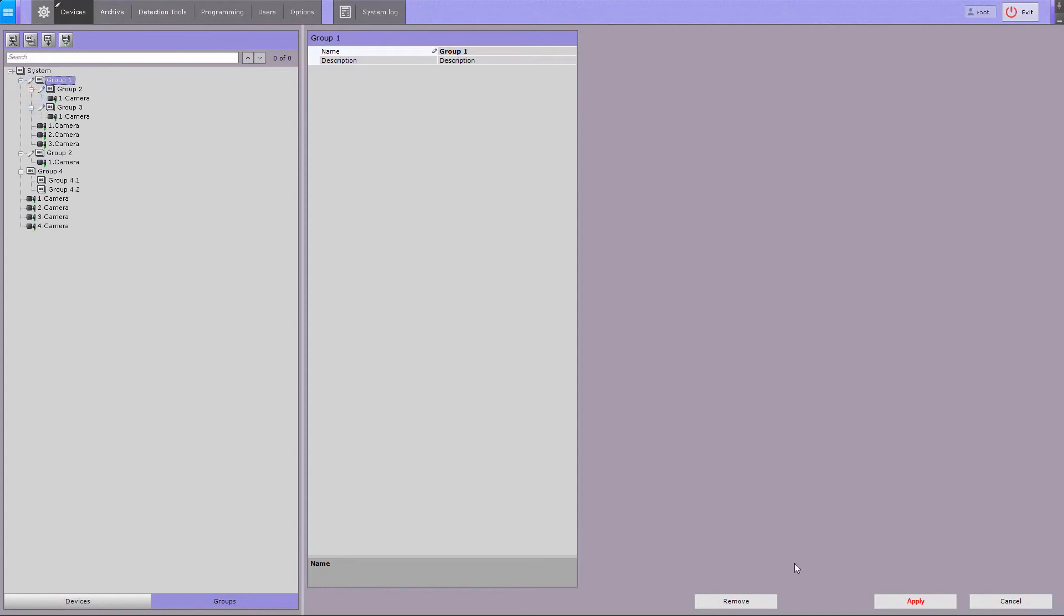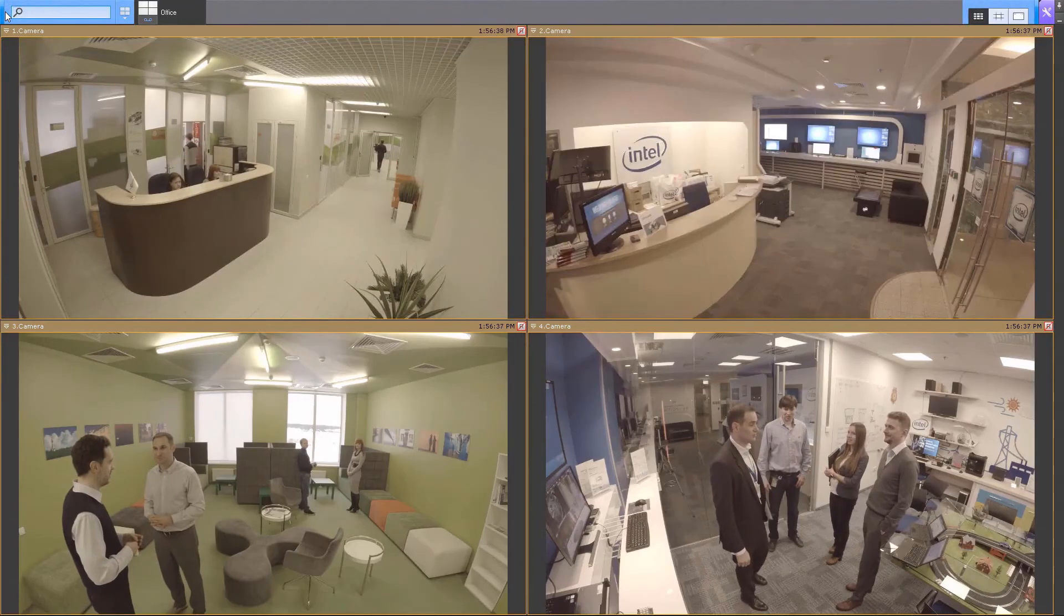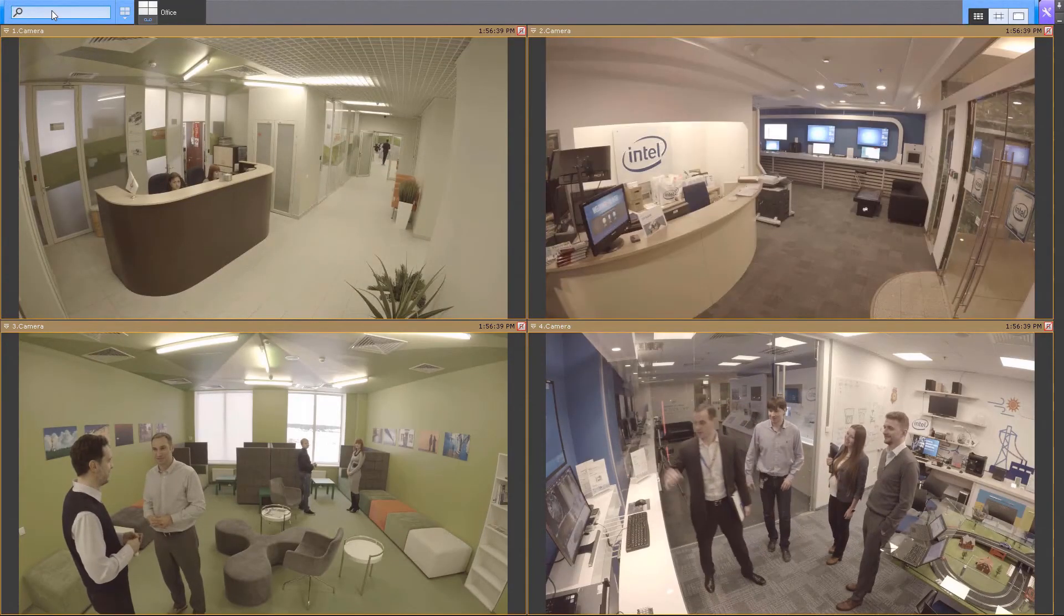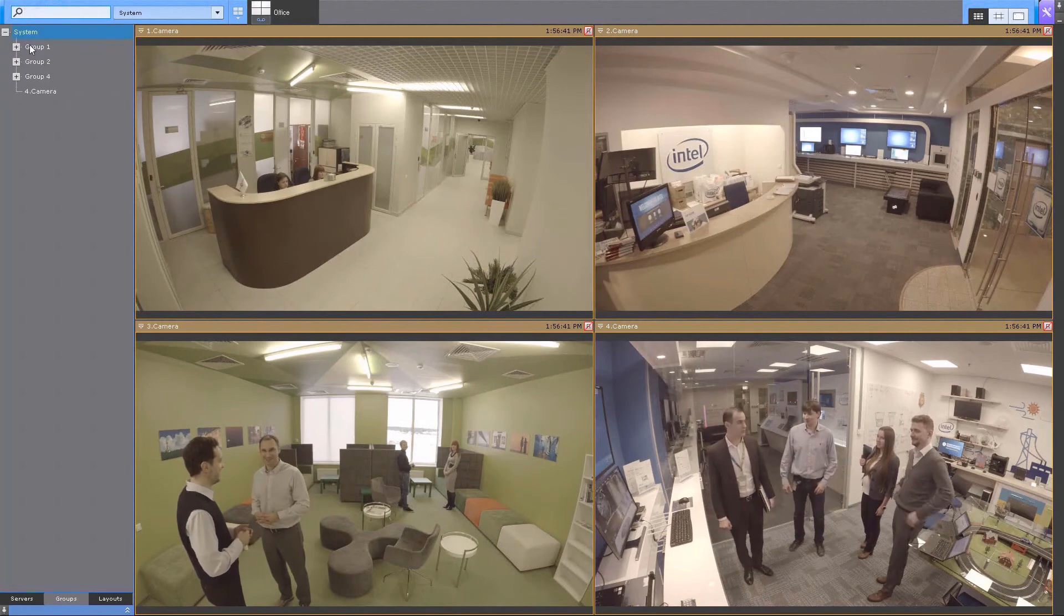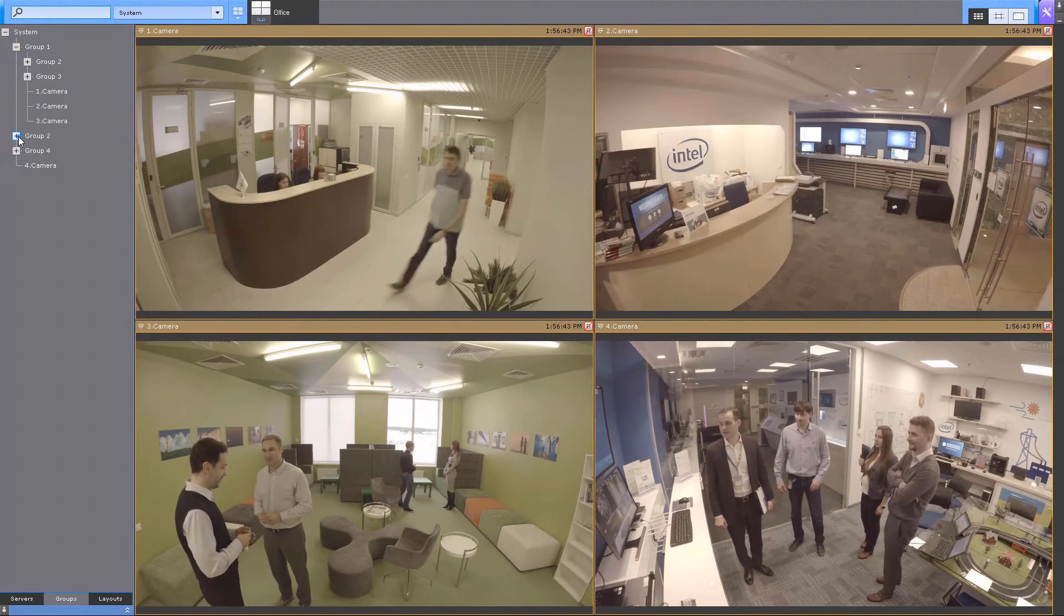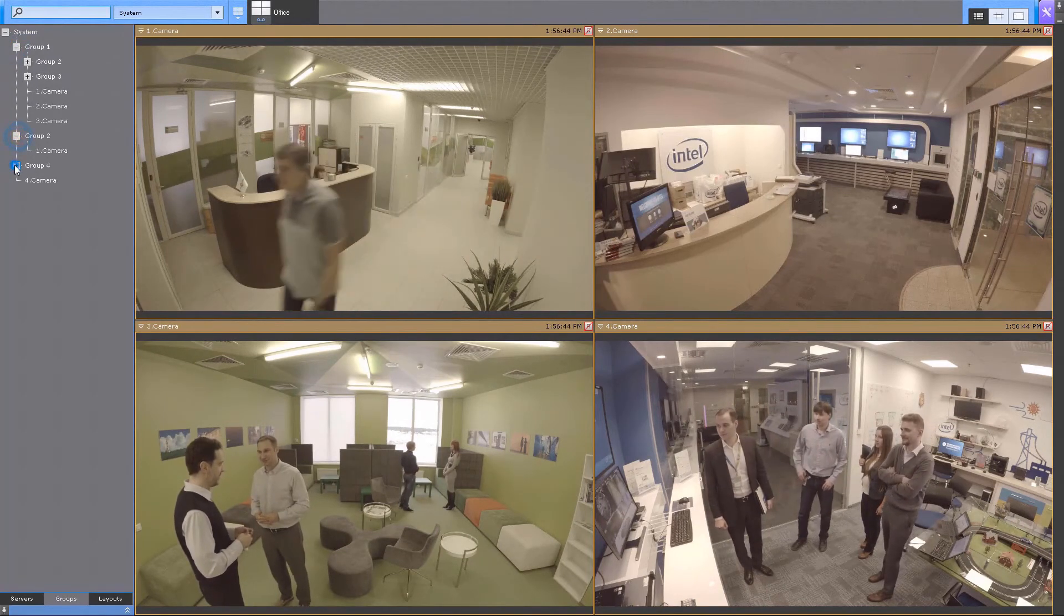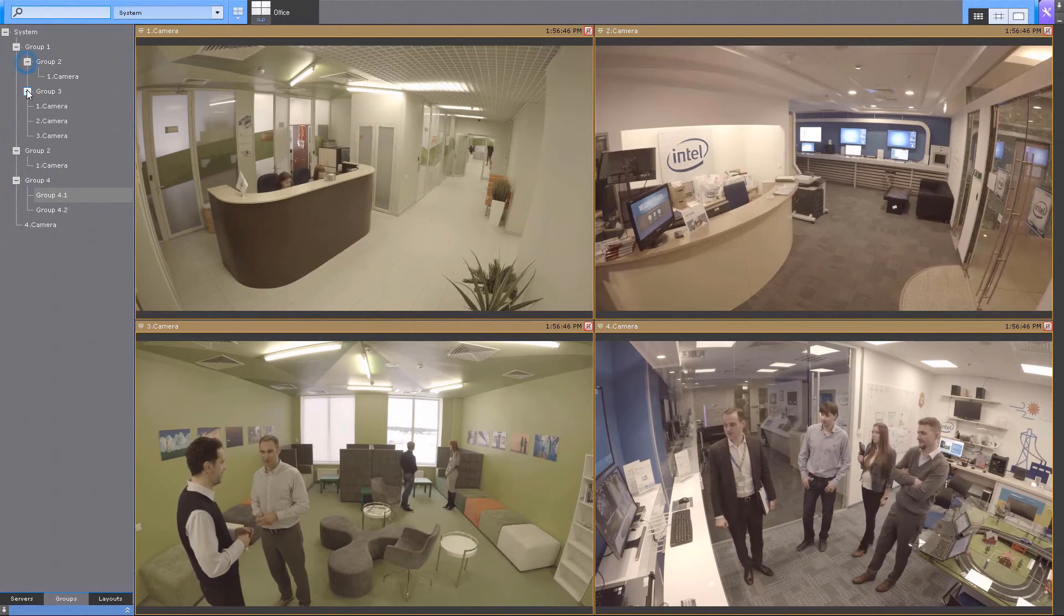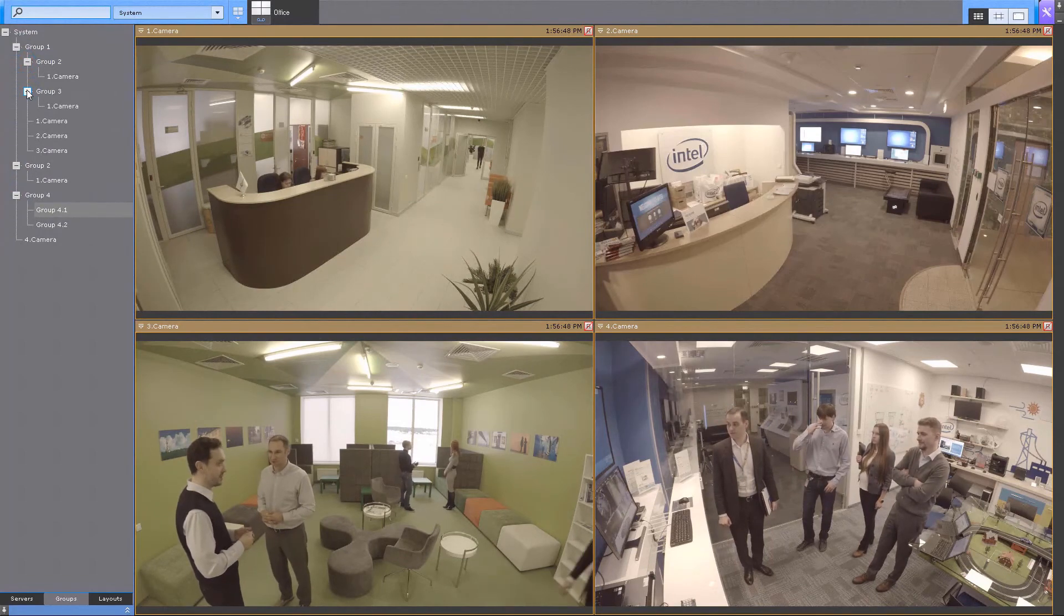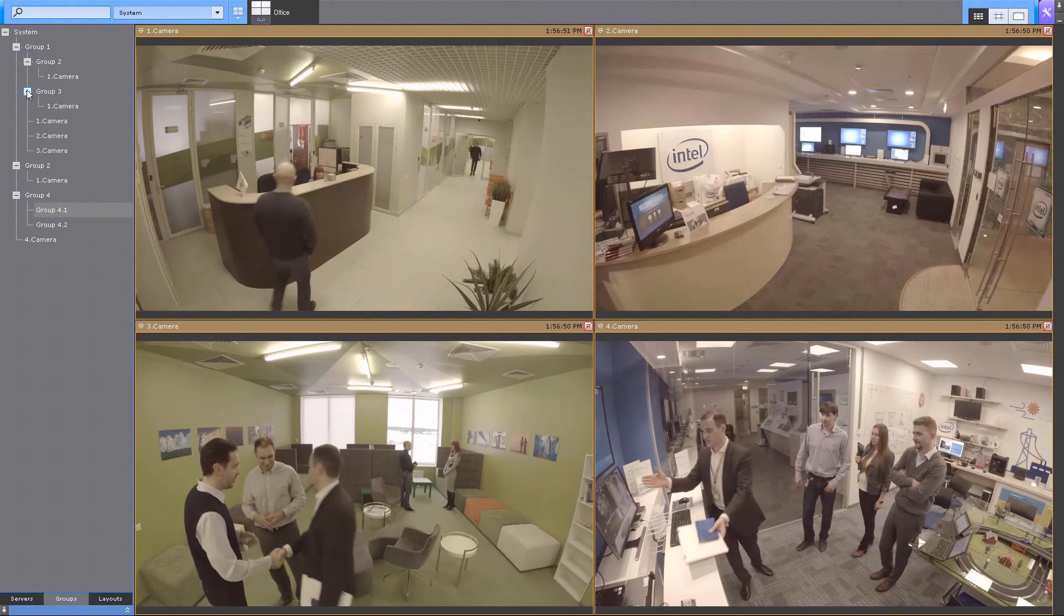To save the groups, click on the apply button. The groups can now be viewed on the layout tab and can be used for quick selection of specific video cameras. Configuration of the video camera groups is now complete.